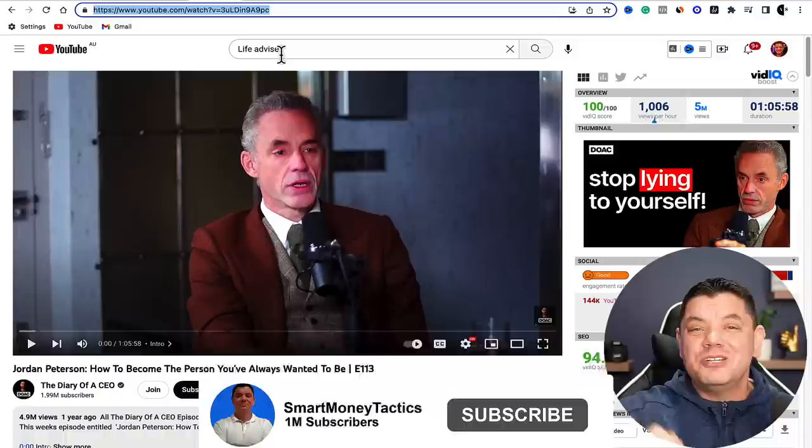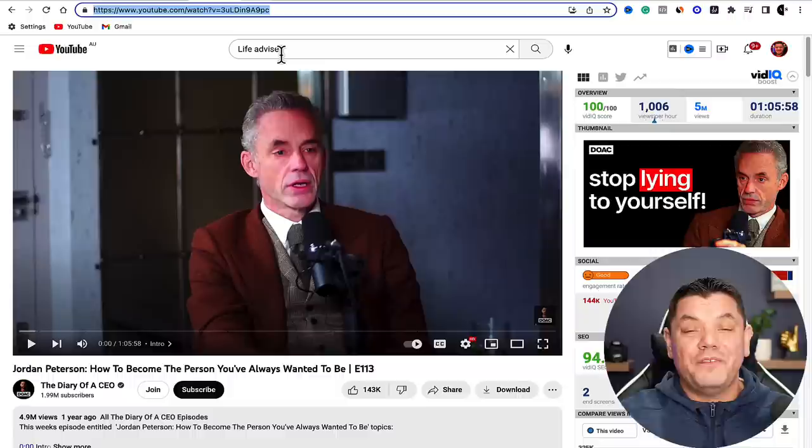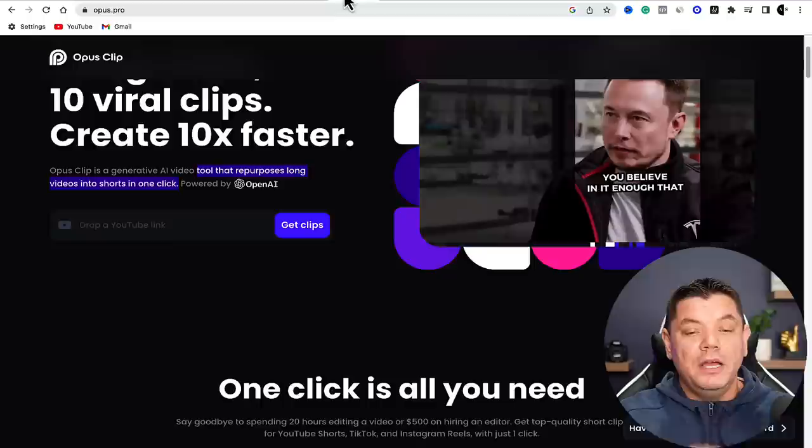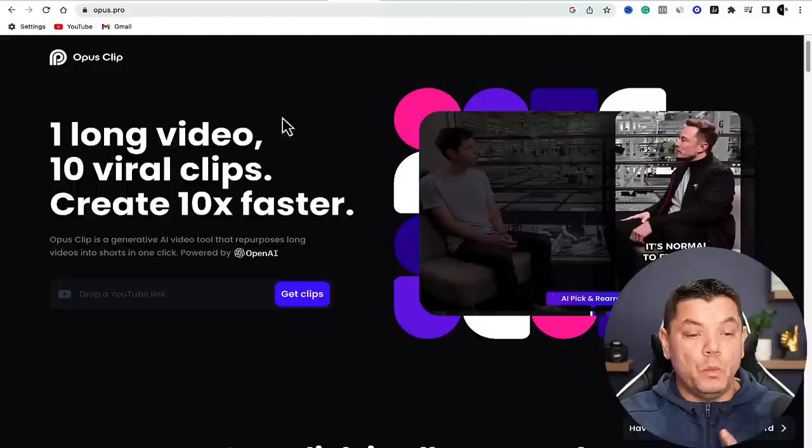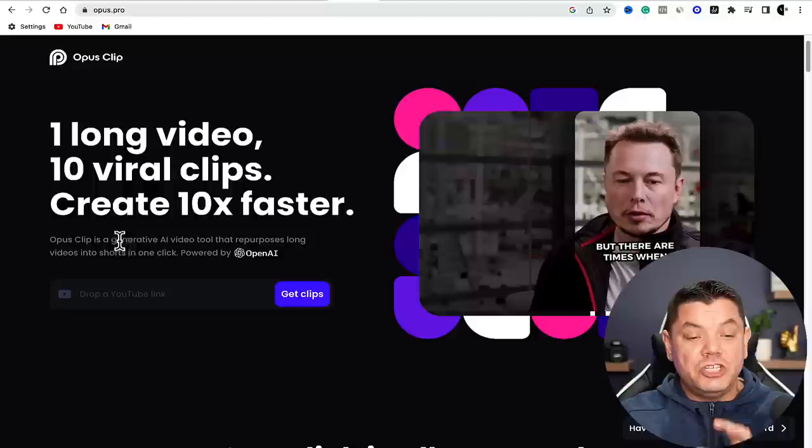If you appreciate this video, go down to the bottom and smash that like button. If you're not subscribed, hit that subscribe button and tap the notification bell so you get notified every time I post a new video. Now, come over to this platform called Opus Pro. As you can see, one long video can turn into 10 viral clips - Opus Clip is the AI video tool that repurposes long format content in just one click.